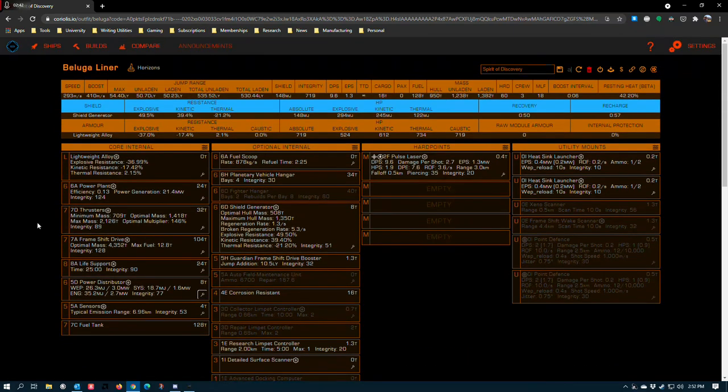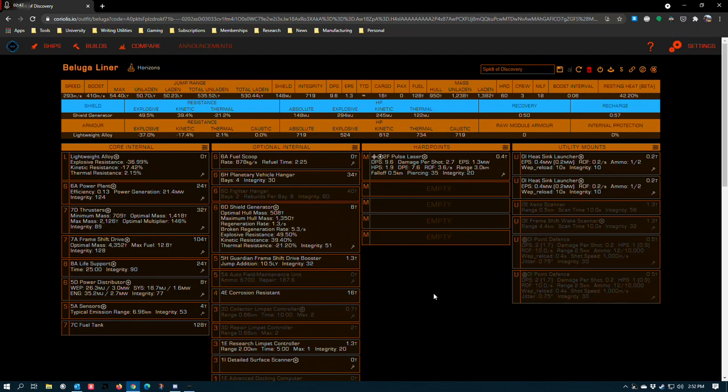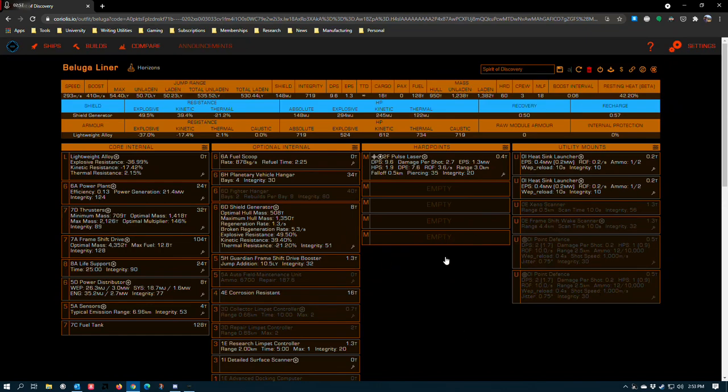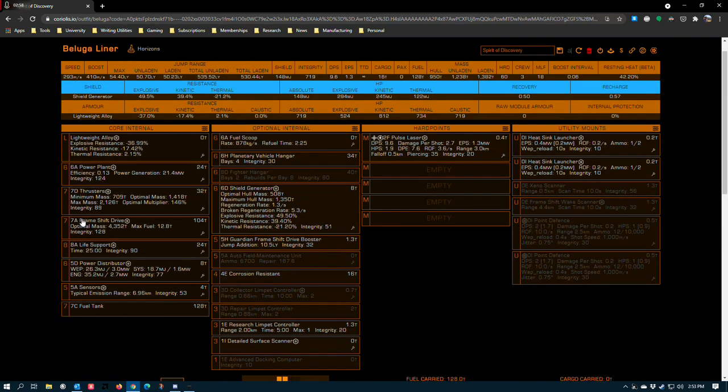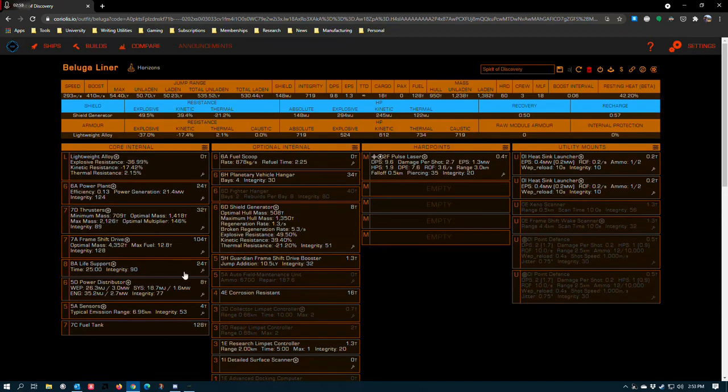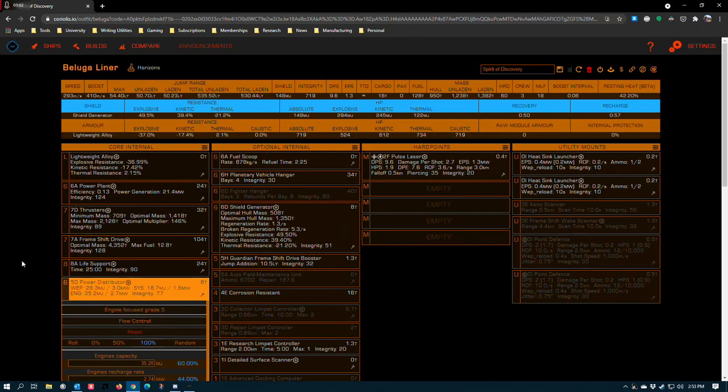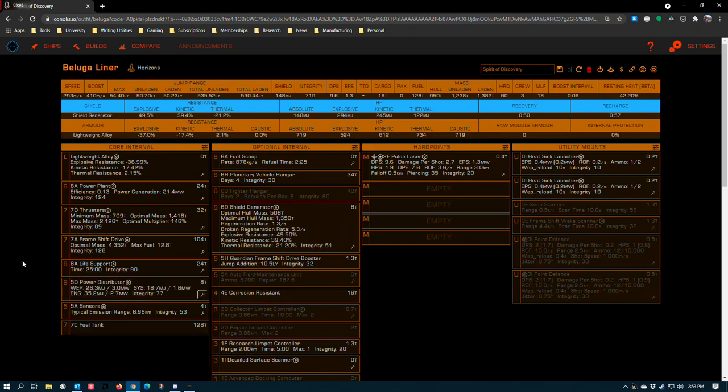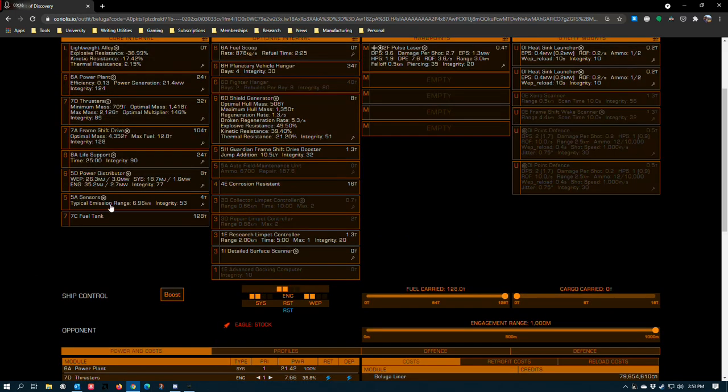This is because again, the Beluga doesn't care about weight as much. You could make this smaller if you wanted to, but in the ship that I'm flying in game, I'm getting ready to re-engineer it to bring it closer in line with what I've got here. But I have a pulse laser and some mine launchers and some other different things. The Beluga with a 5D distributor gets just enough flexibility that it can run power efficient hard points.